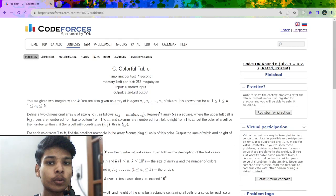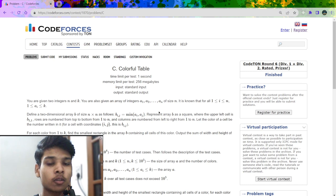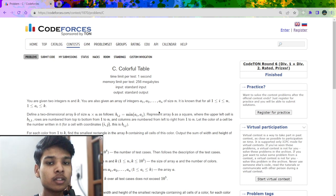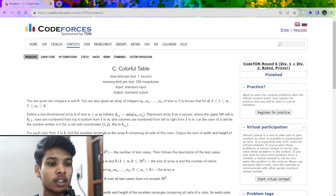In today's video I am going to explain the solution of this question which was recently asked in division 1 plus division 2. First let us understand the problem statement. The name of the problem is Colorful Tables.